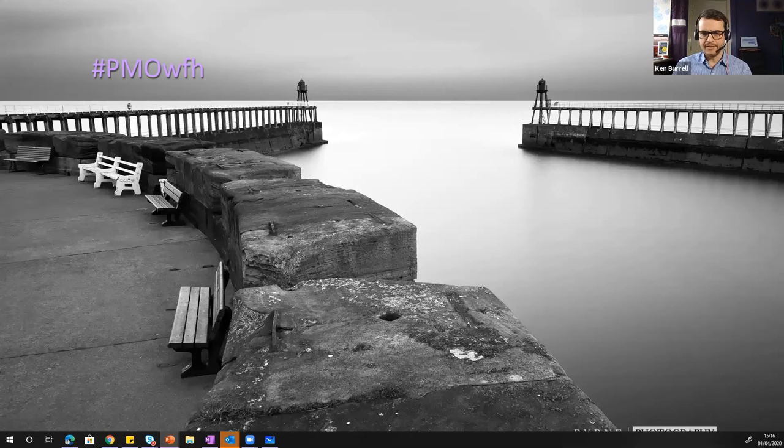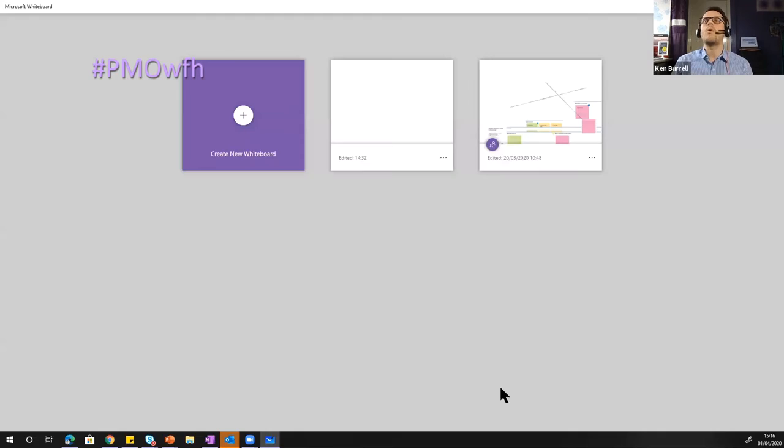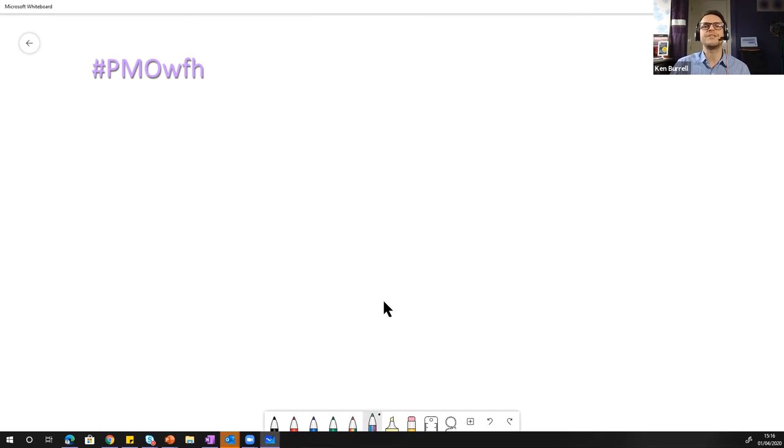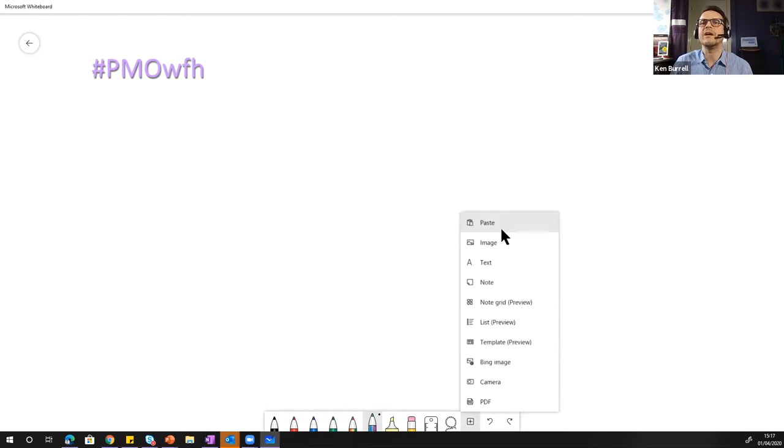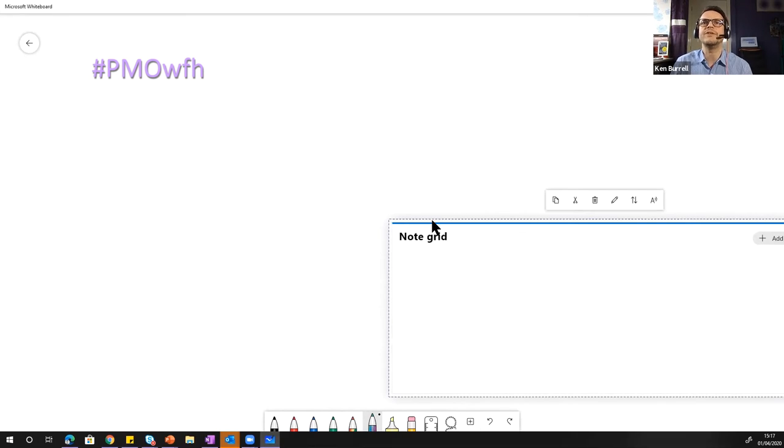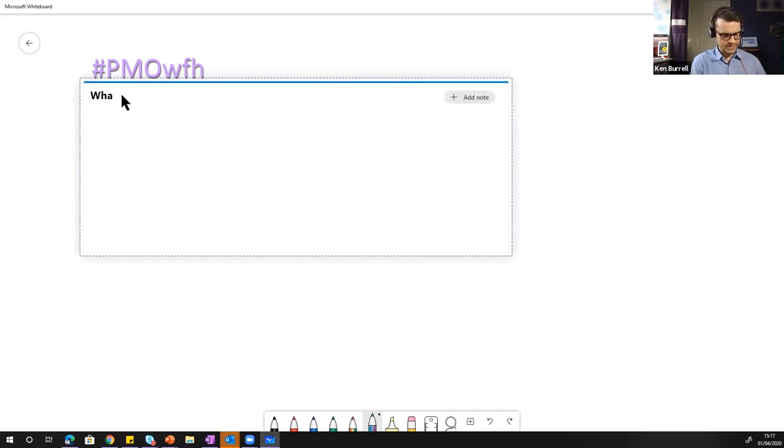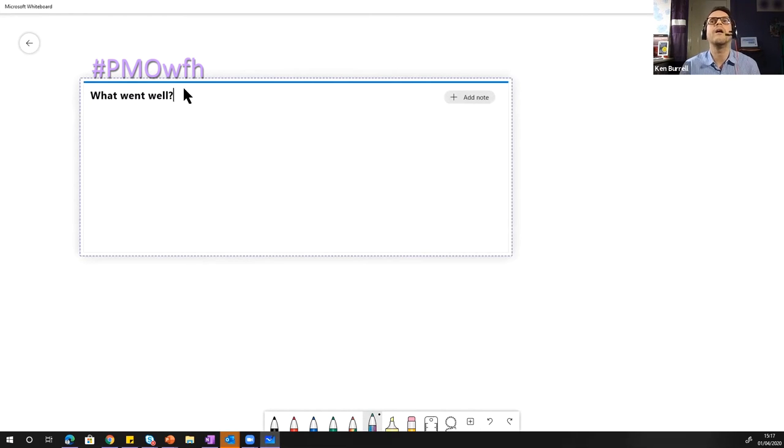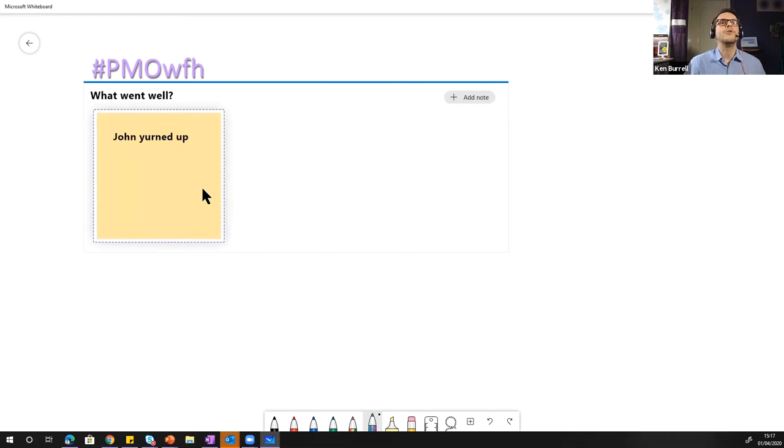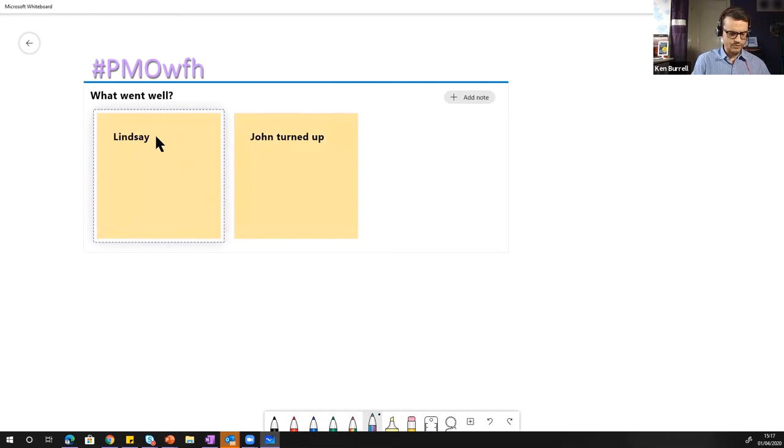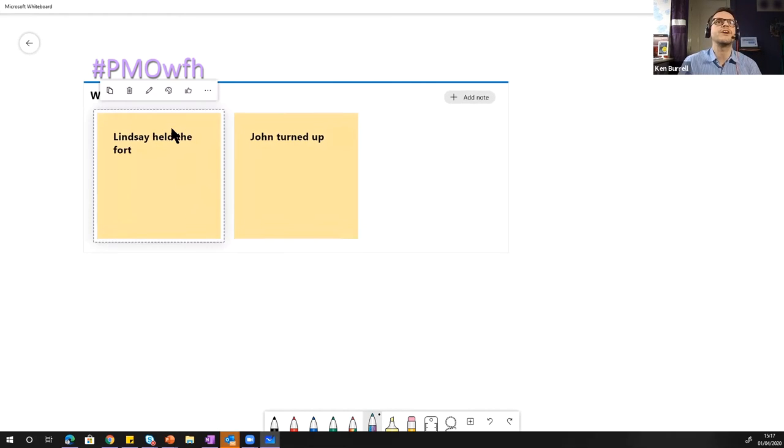What's better is the Microsoft Whiteboard app. That's the same kind of functionality but bigger, better. So you have more pens. You can have a note grid. You might call that what went well and John turned up. Lindsay held the fort. You can change the colors. You can vote.